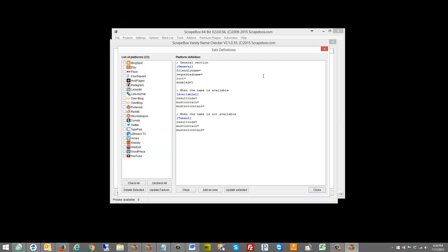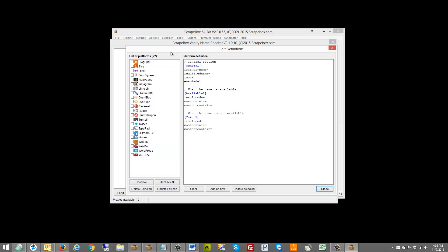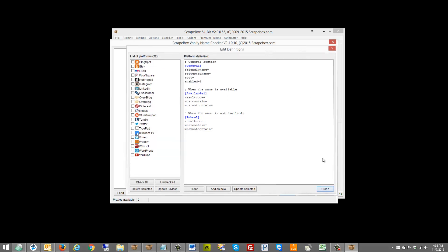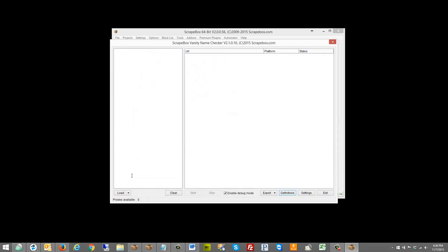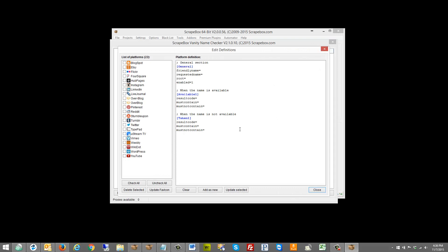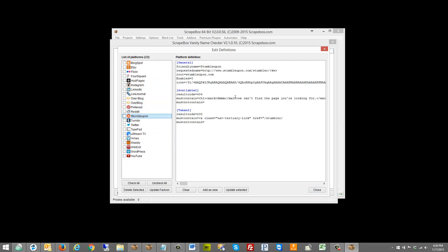In this video I want to cover how to add new engine definitions. When you load the add-on you can put URLs or keywords in here and it'll find if a particular one is available. If you click definitions here, you can see the different ones that are already built in, and as you click on one you can see the different settings on the right.